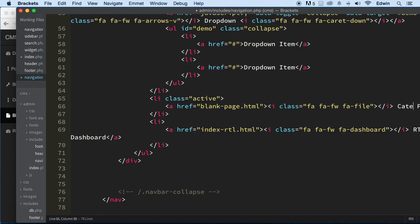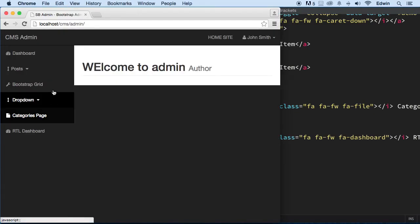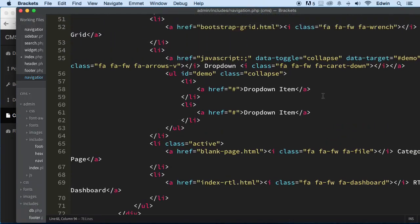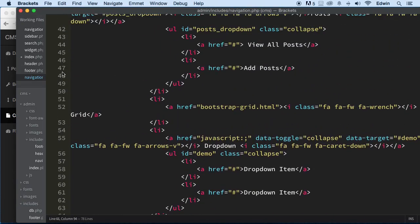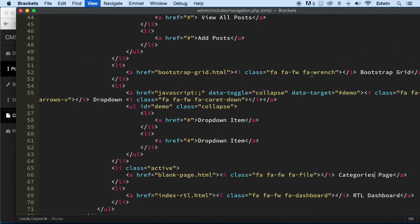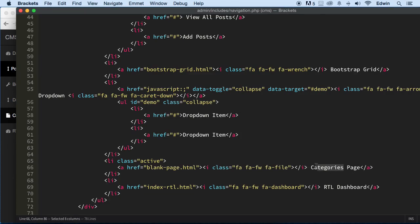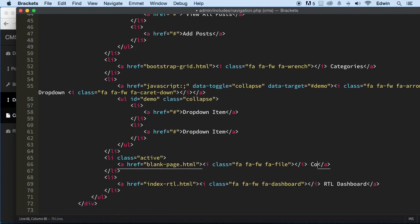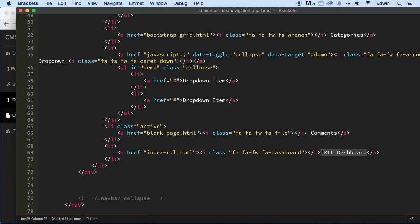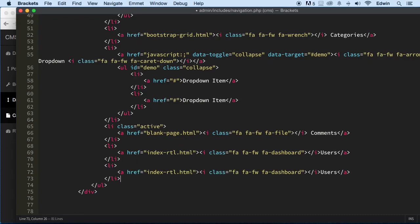The next one is Categories — that blank link will become 'Categories'. Refresh — actually that wasn't the right one; it's the Bootstrap grid element. Found it — 'Categories'. Perfect. And this one is going to be 'Comments'.